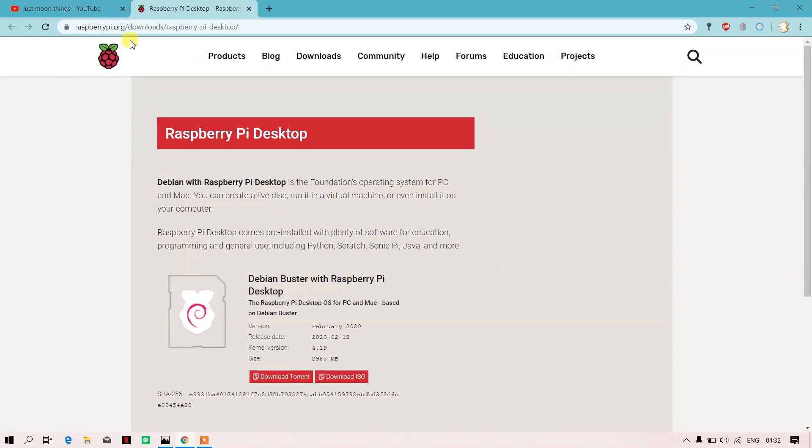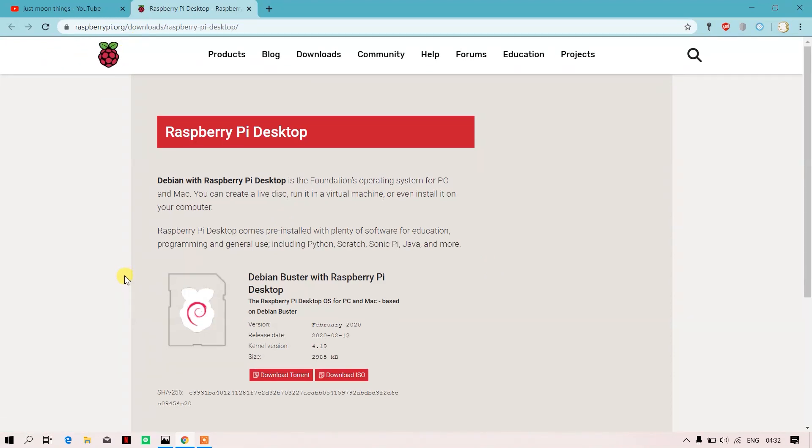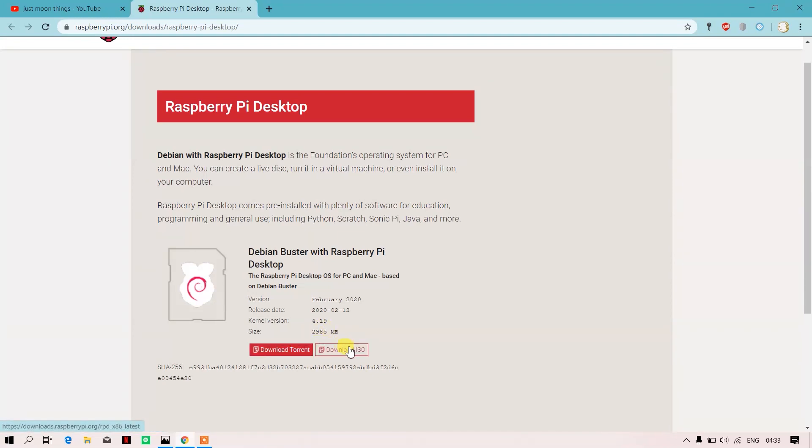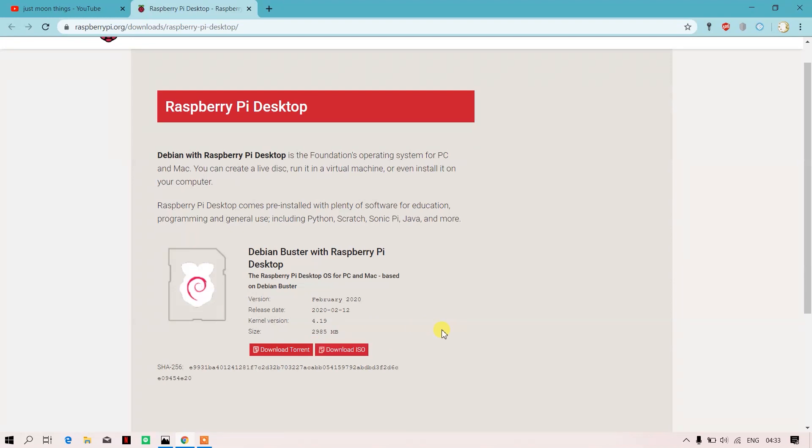Here you can directly get an ISO file. I suggest downloading it from torrent because due to the seeding effect it will be fast. If you don't have torrent, you can directly download the ISO file. The file is around 3GB, so I already have it for the video, but it will take some time. Just keep it on download and make sure